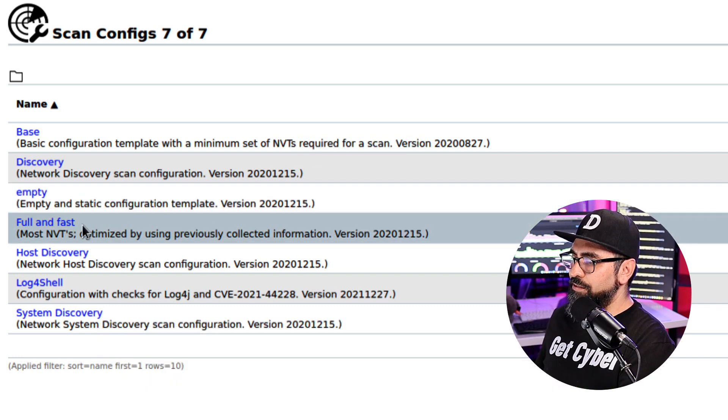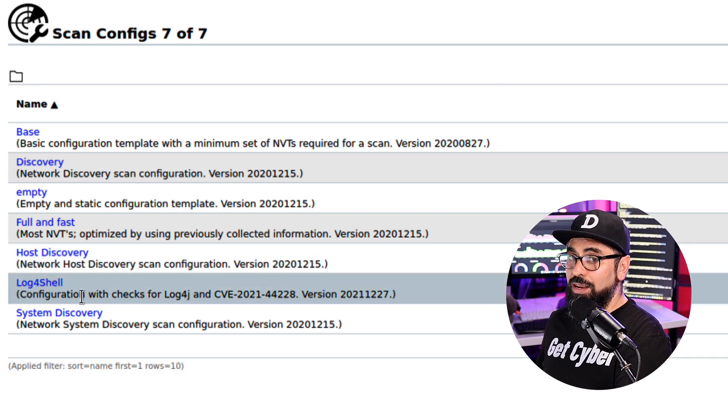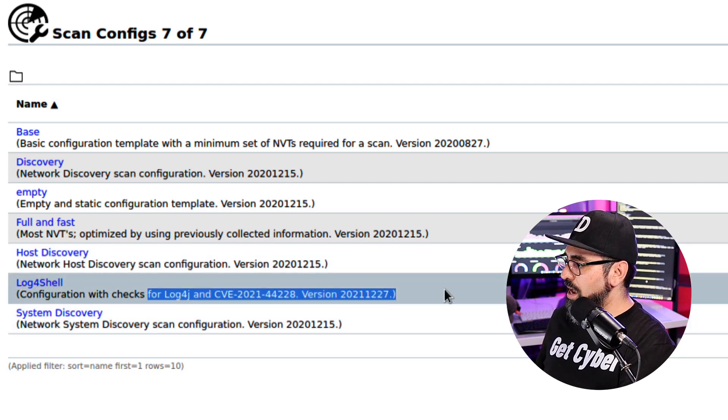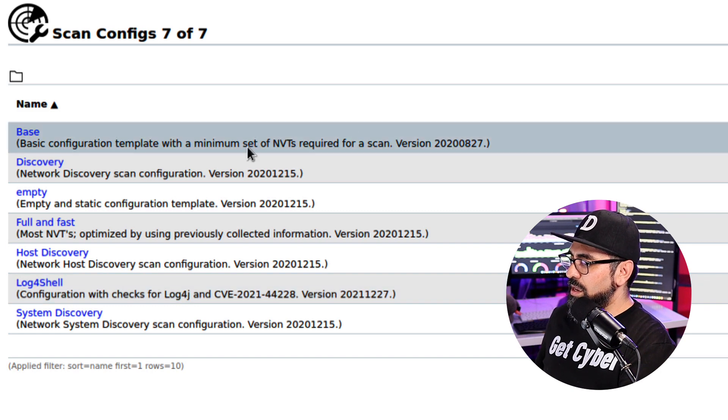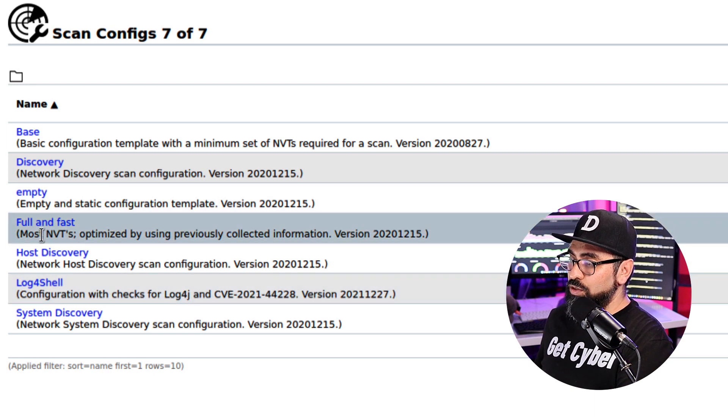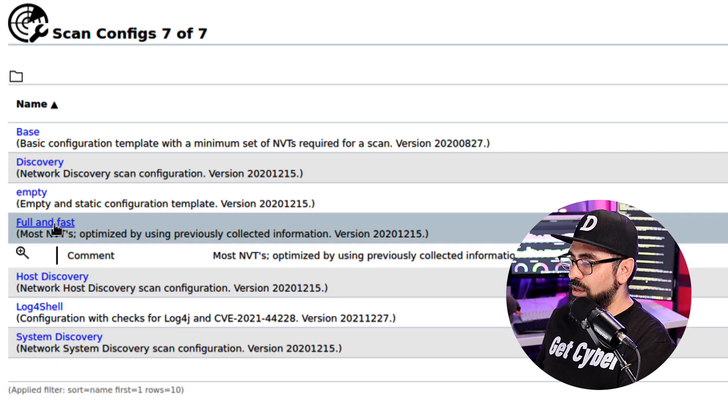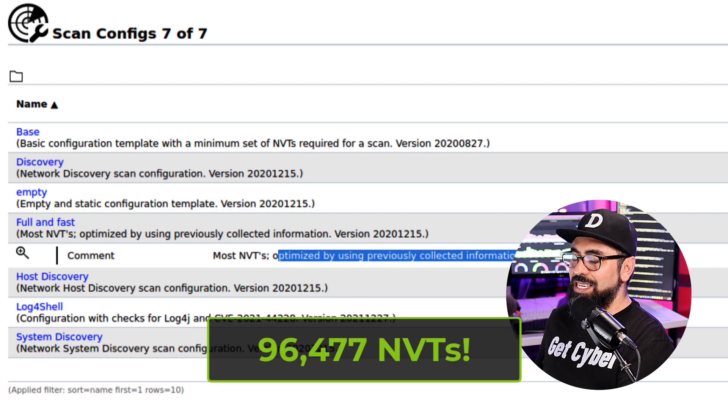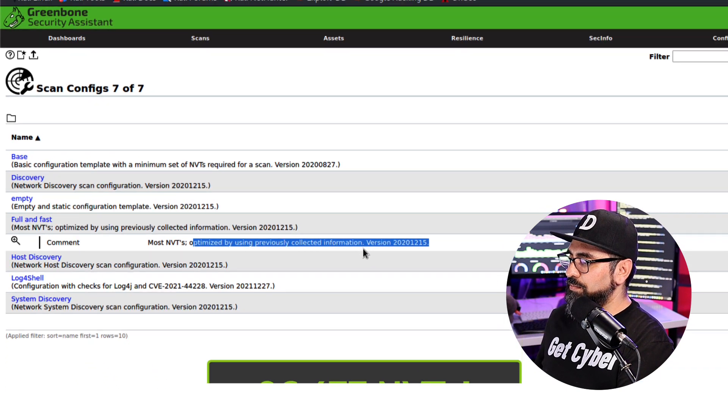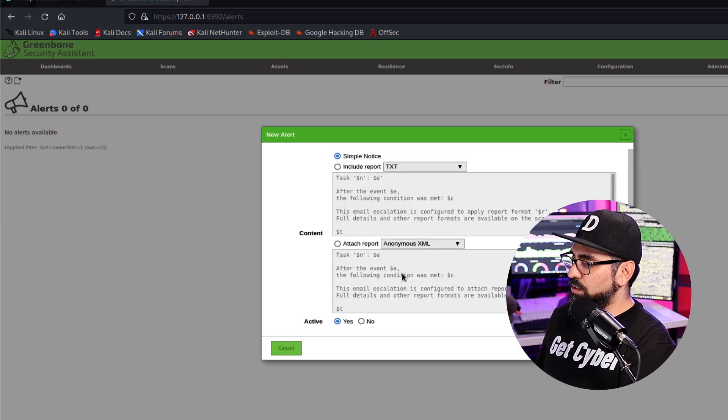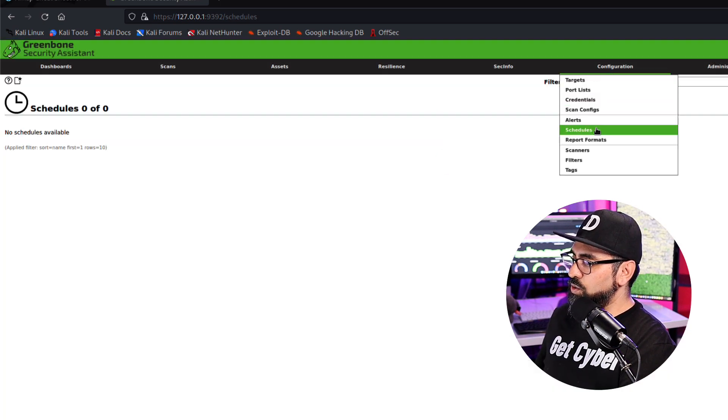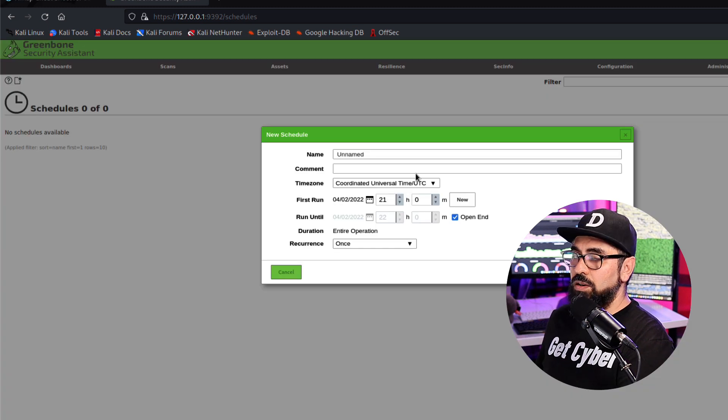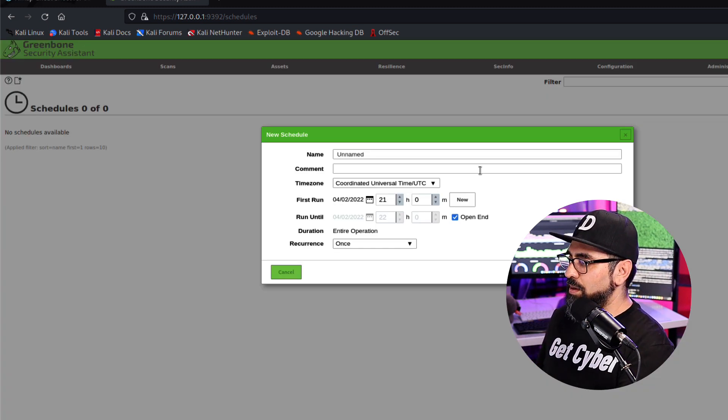The full and fast host discovery, the log4shell - so that one only has 29 different NVTs and the system discovery has 30. The most used one is actually the full and fast, right? And the full and fast has all the NVTs used in OpenVAS. You can also set up alerts right in here for your convenience.